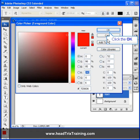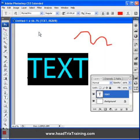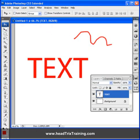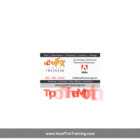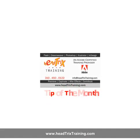Click on red — bada bing, bada boom. One click, triple threat. See you next month. Hope you enjoyed this tip of the month from Head Tricks Training.